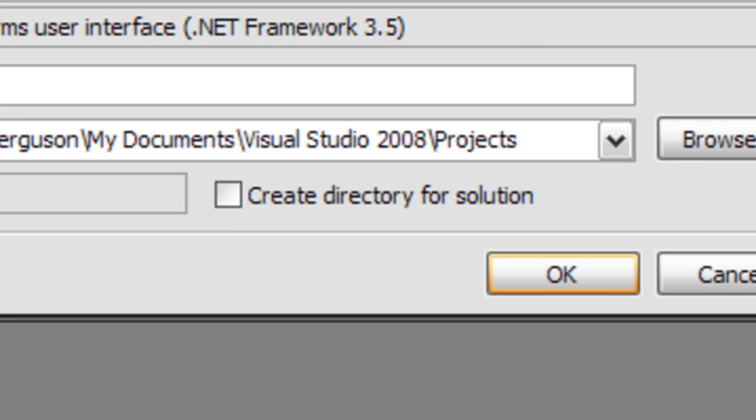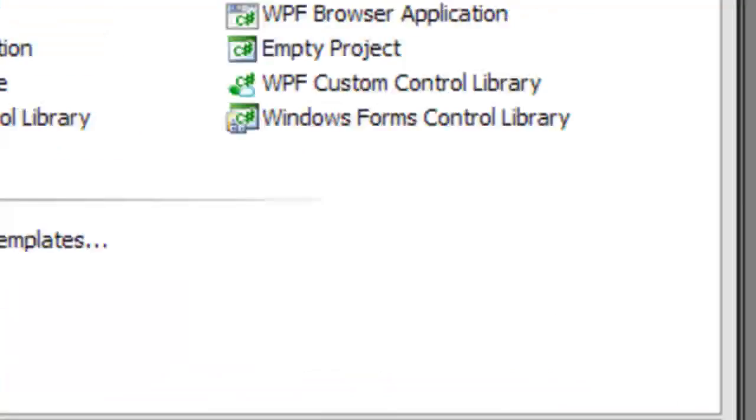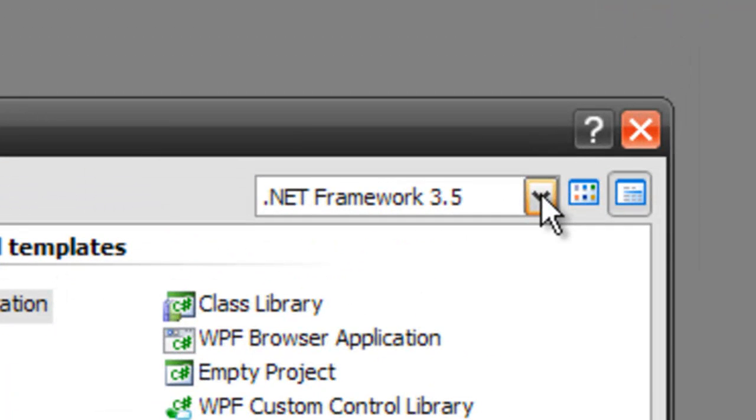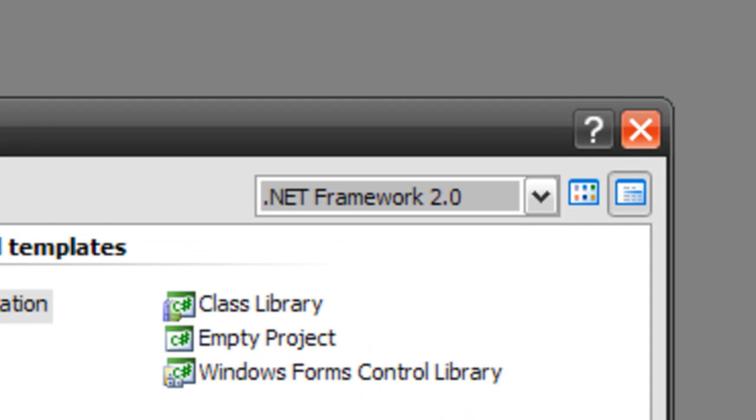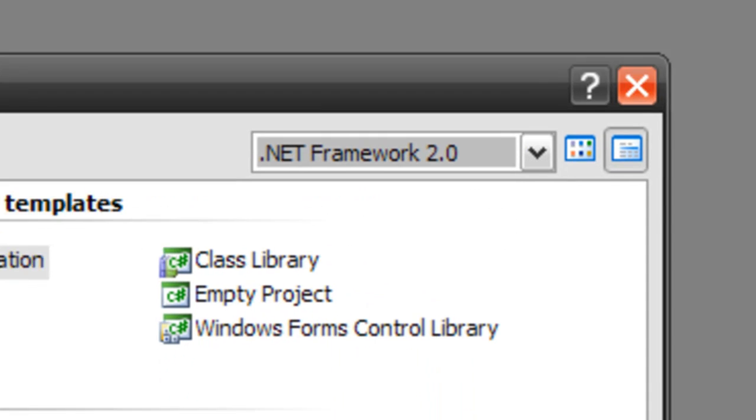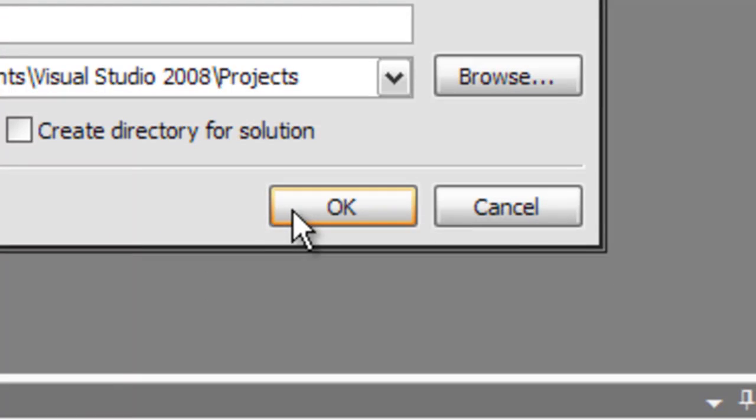If you're using the .NET Framework 3.5 features, then keep it like this. Otherwise, hit the drop down box and change it to 2.0. And that will increase compatibility with the framework. So we're going to click OK and create our project.